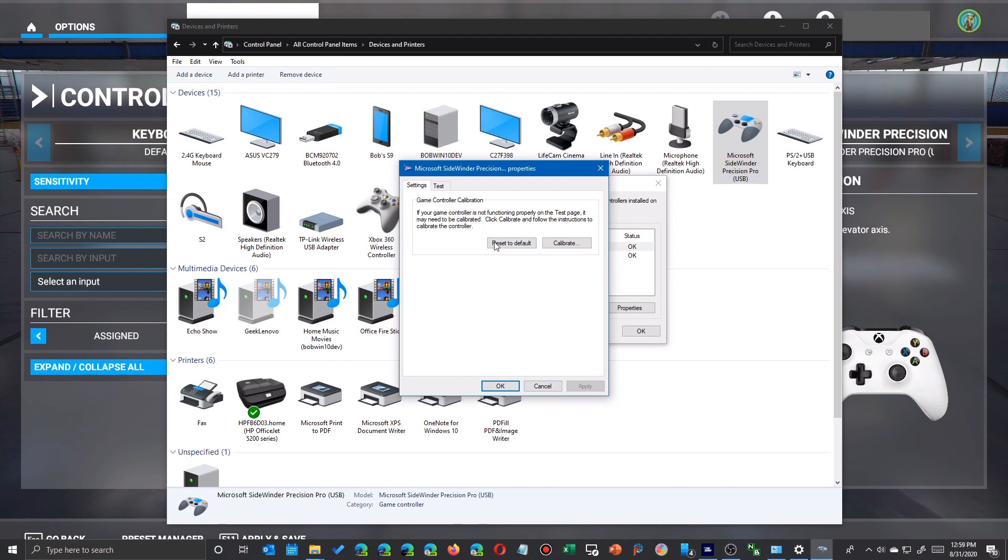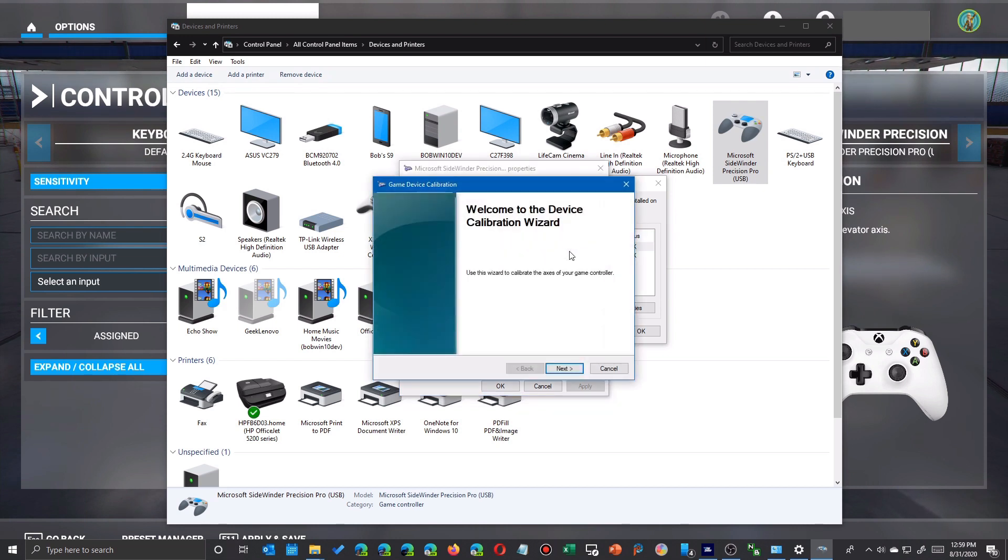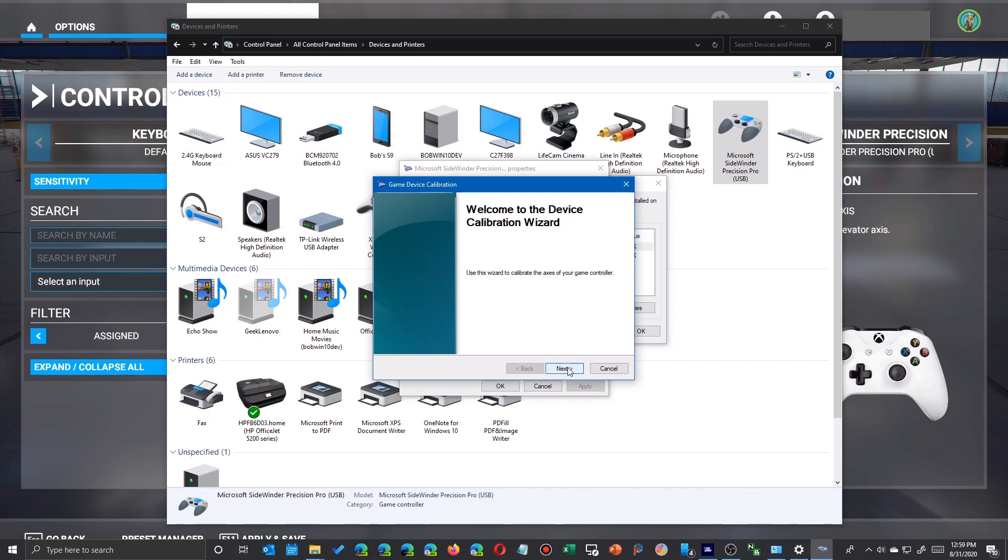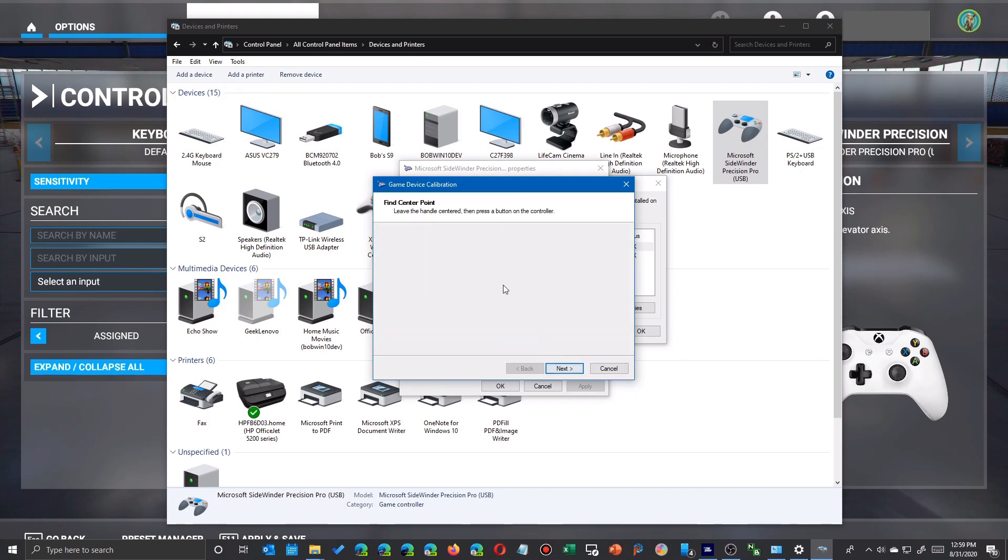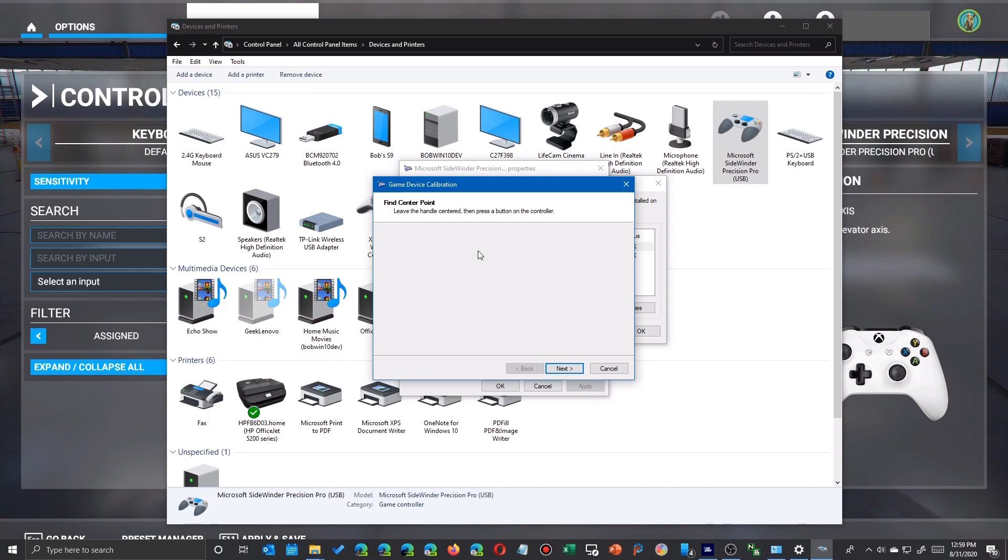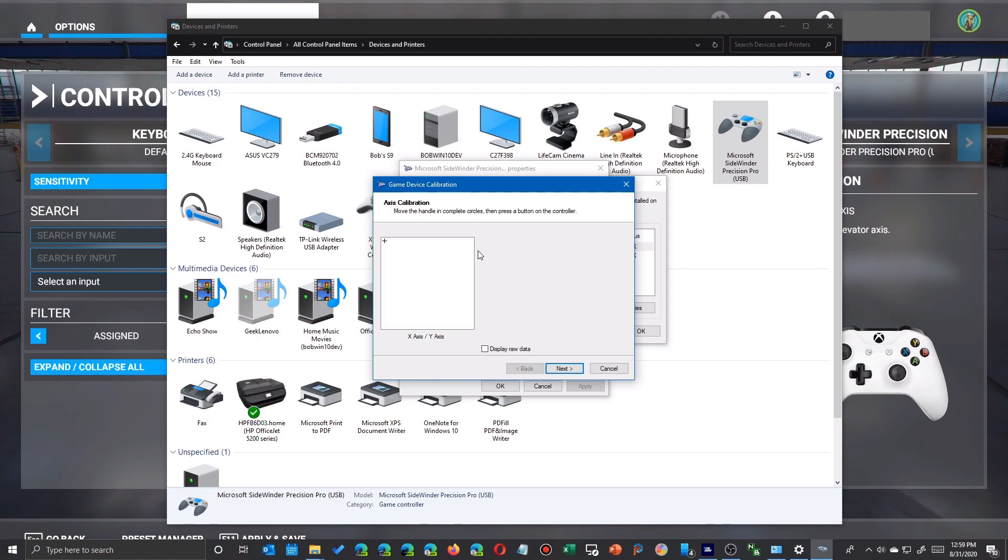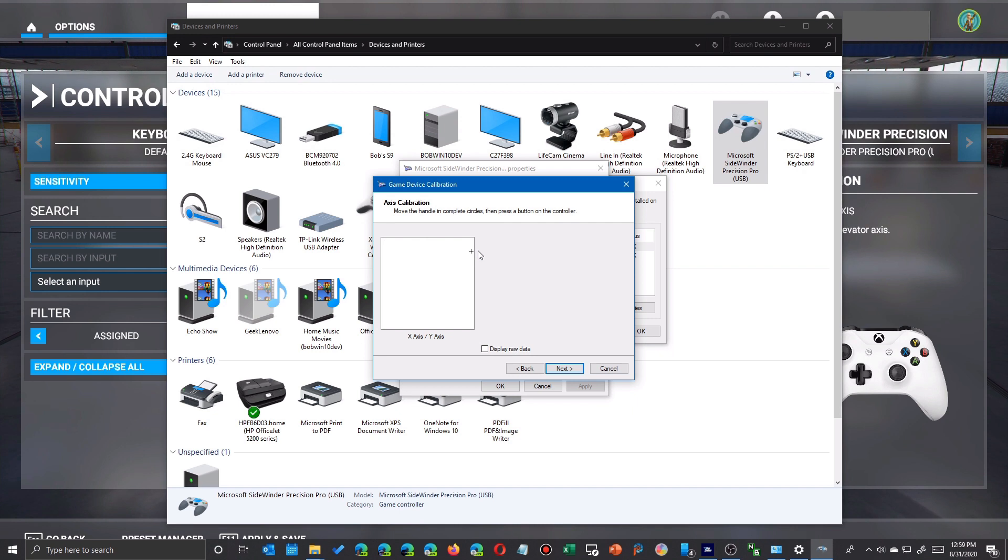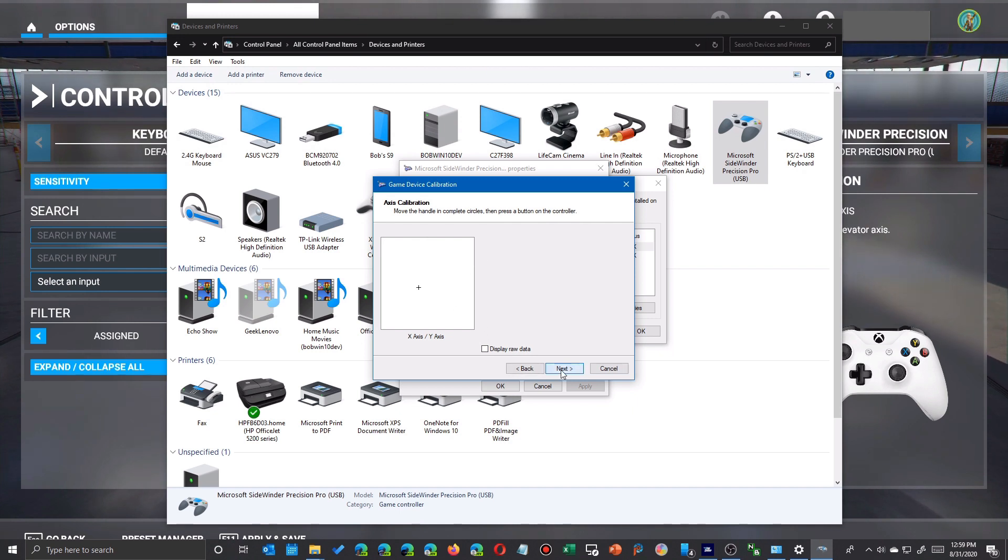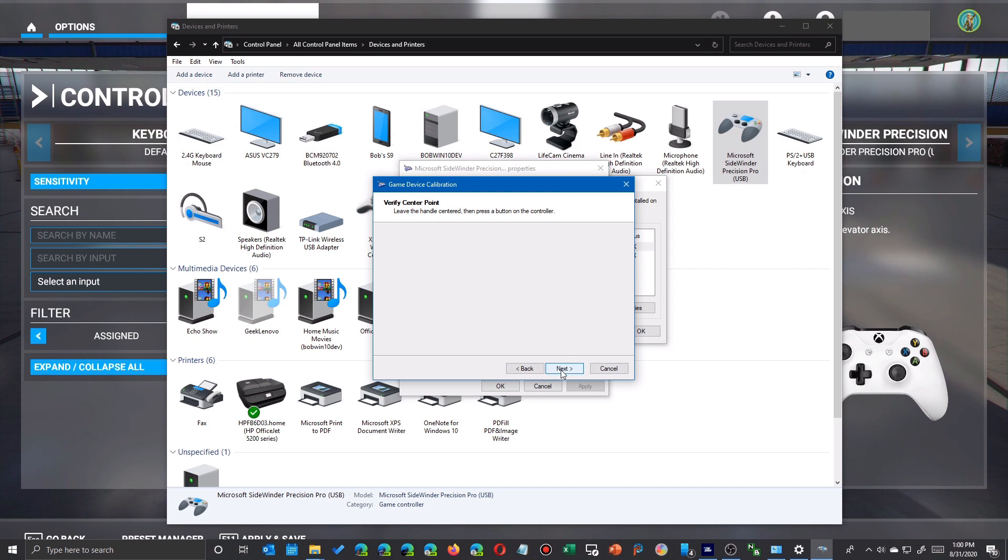You just come over here to the calibrate screen and it'll walk you through your steps. You press one button to get it started, and then they want you to cycle through different settings to find out what your range is. You press the button again, you continue through this.